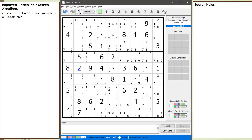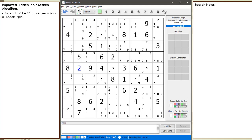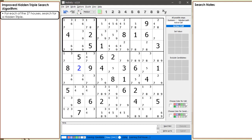Consider the following Sudoku in progress. When searching for hidden triples, we will search through all 27 houses. A house in a Sudoku puzzle is a set of 9 cells making up a row, a column, or a 3x3 block. Some people use the word box instead of block for the 3x3 cell areas within the 9x9 grid.